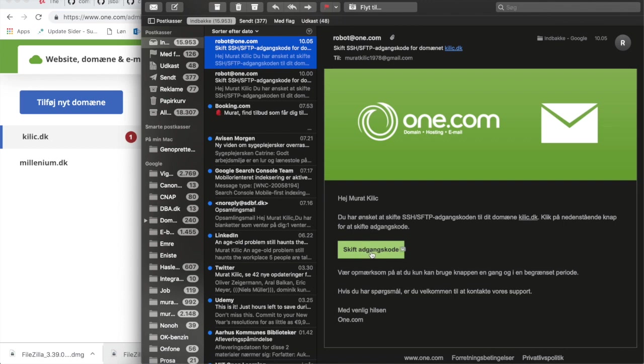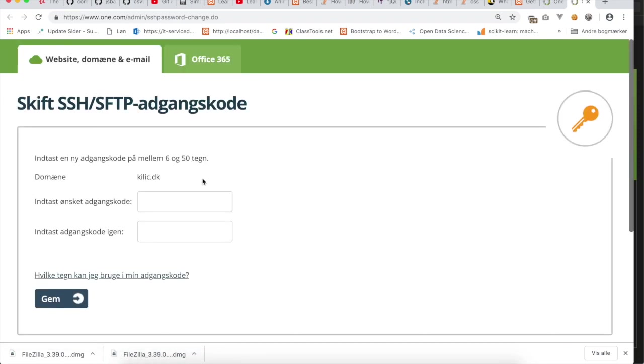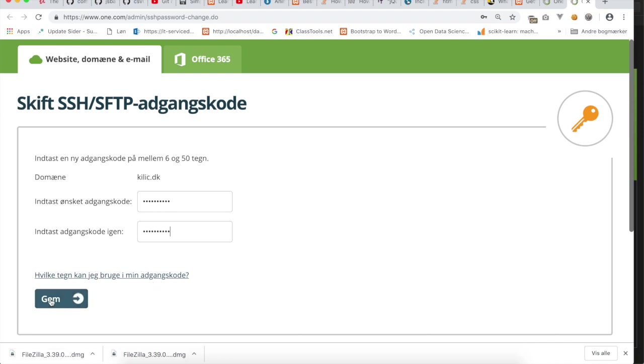So I will click on this green call-to-action button, and here I have now the option to enter a new password. So I will now enter a new password and save the password.